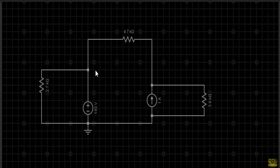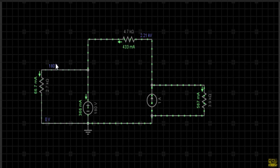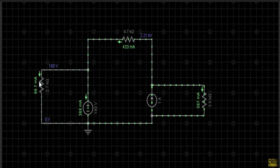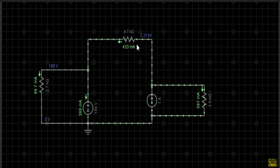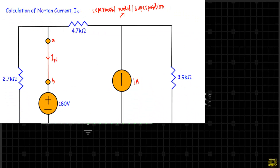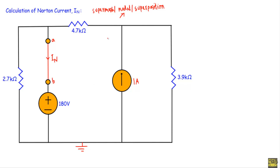This is our circuit in the simulator. The current flowing through the short-circuit path will be our Norton current. Running the simulation, this node has a voltage of 180 volts and the current in this direction is 366 milliamperes — that is our Norton current, flowing in the downward direction. This 2.7 kΩ resistor has a current of 66.7 milliamperes. This node has a voltage of 2.213 kV, and the current through the 4.7 kΩ resistor is 433 milliamperes flowing in this direction.